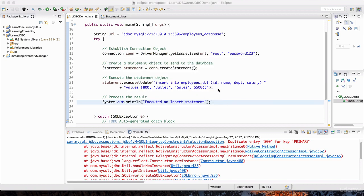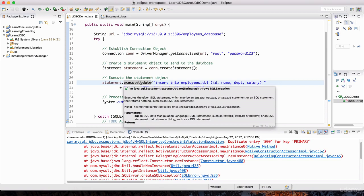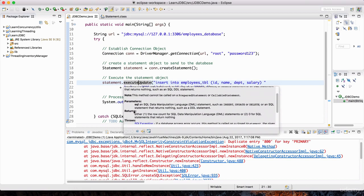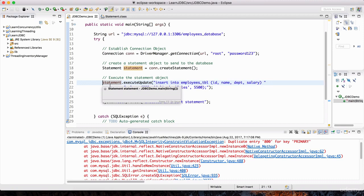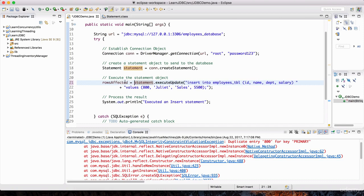I want to bring up a topic I touched upon just a few minutes ago — that this execute statement returns a value. Let's go back to what it returns. It says it either returns the row count for the data that was manipulated — the number of rows affected by the SQL statement — or it returns zero if no rows were affected. So this insert is affecting one row, so it's going to return the value 1.